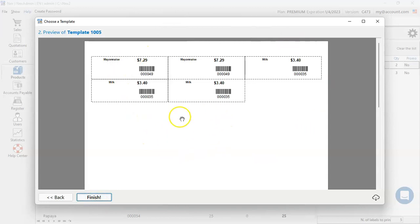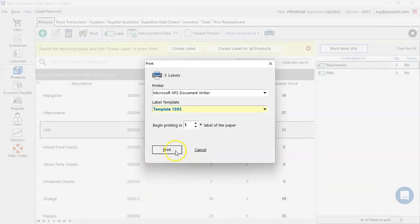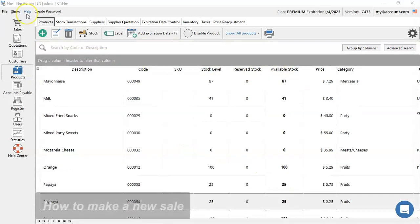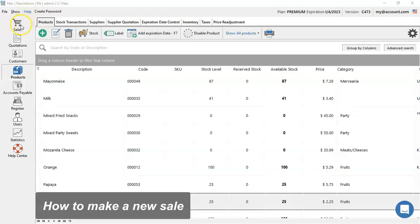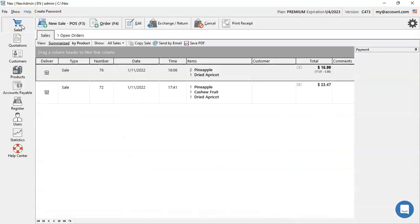Now double check the preview listed on screen and then press finish and print. And there you go, your labels were already printed. Next off, let's learn how to register your sales. So click on sales button. Then hit the F3 button or new sale POS.